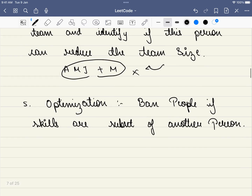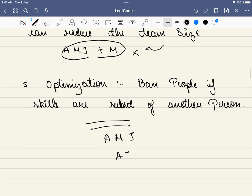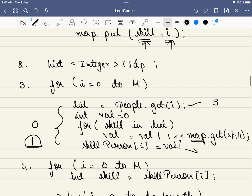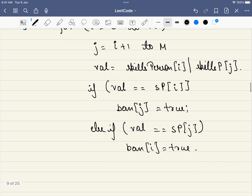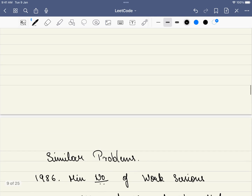There is one more optimization: ban people whose skills are a subset of another person's skills. For example, if a person has skills AMJ and another person also has AMJ or a subset of it, the second person is not useful. If a person is already banned, we don't need to check them against every team. This is a useful optimization that reduces unnecessary computation.